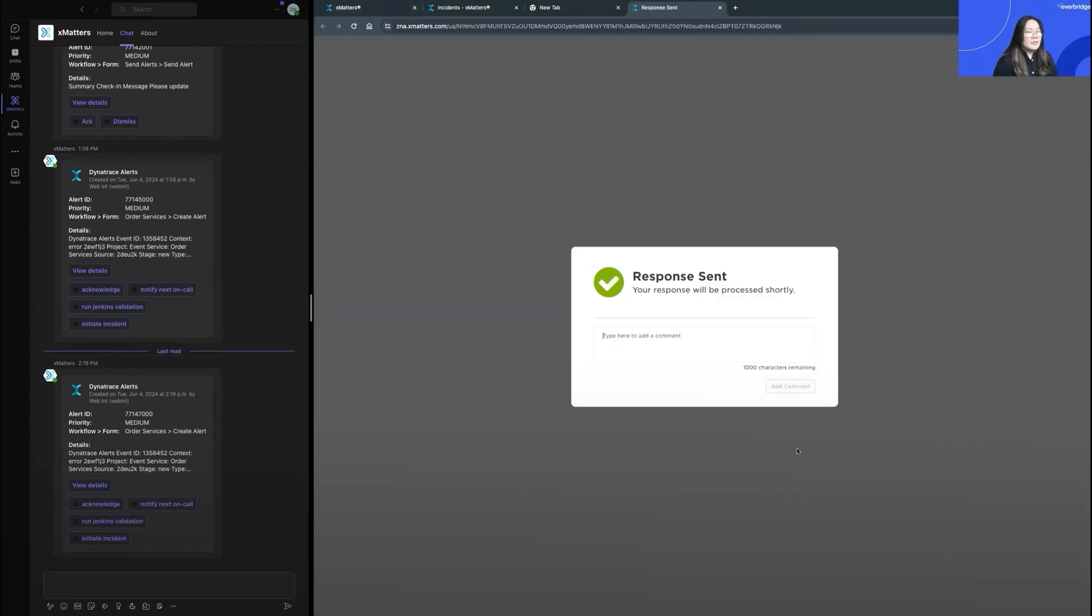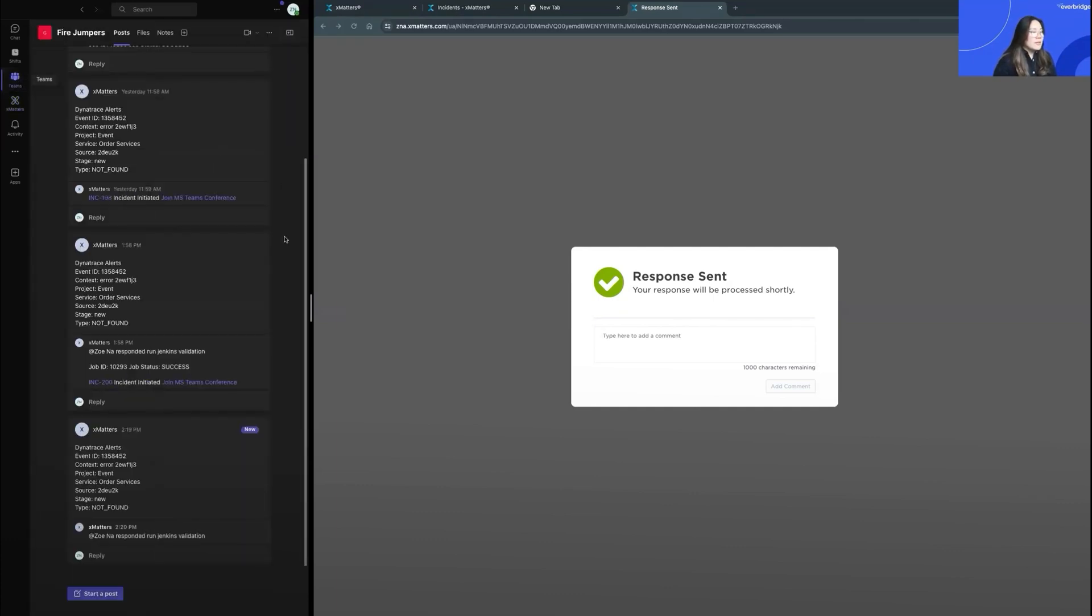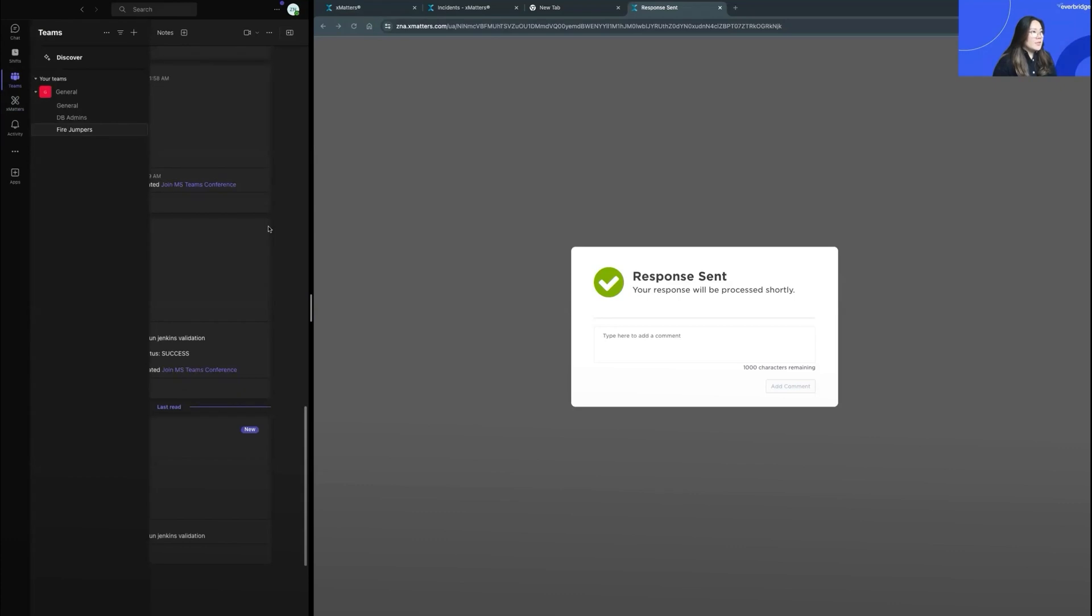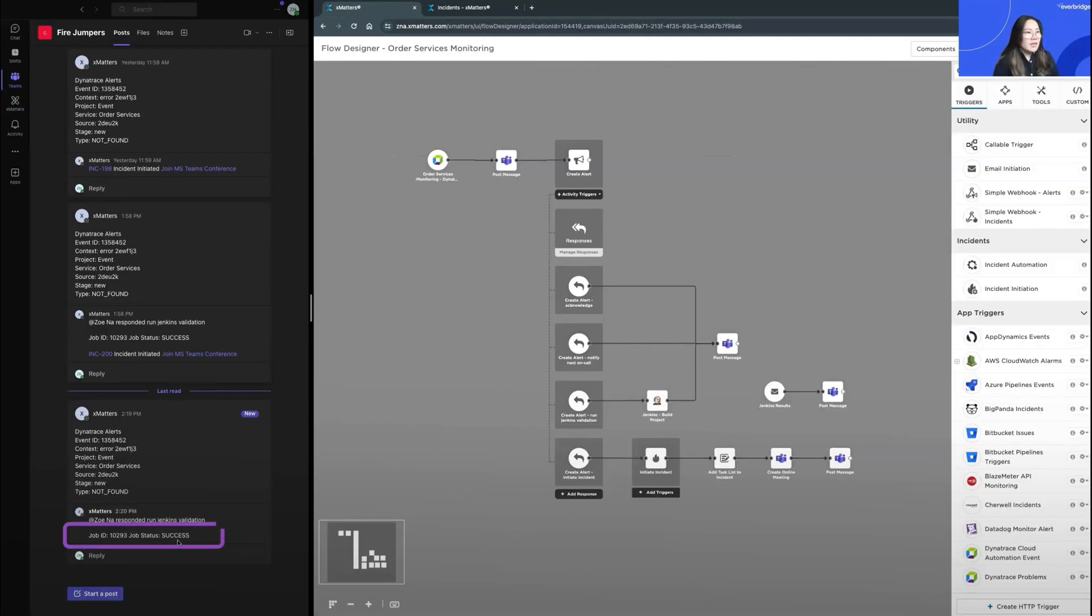I can see that the response was sent successfully. I'll also note that the same message was posted to my team's channel. And the response from Jenkins will be posted in this card. I can see the result of the Jenkins job written under the card here.